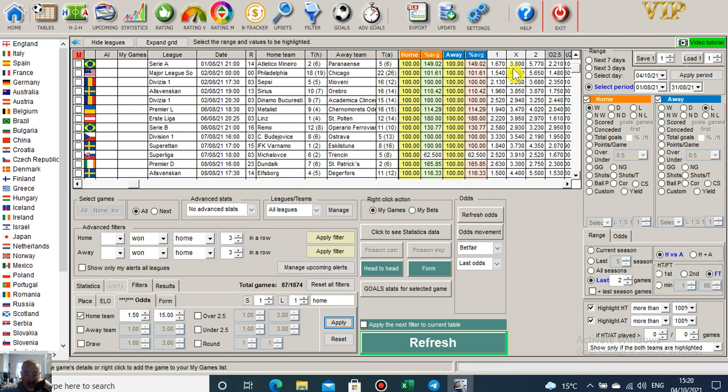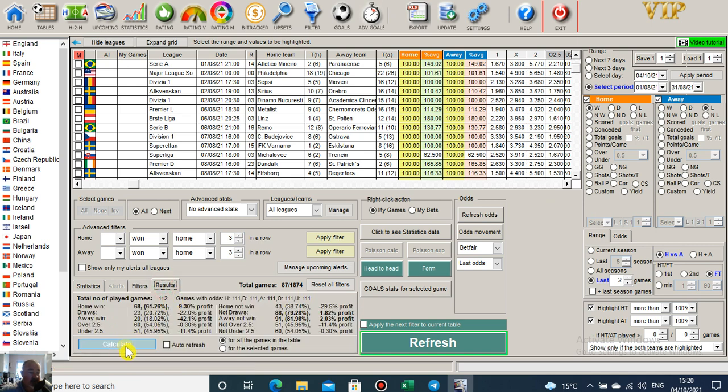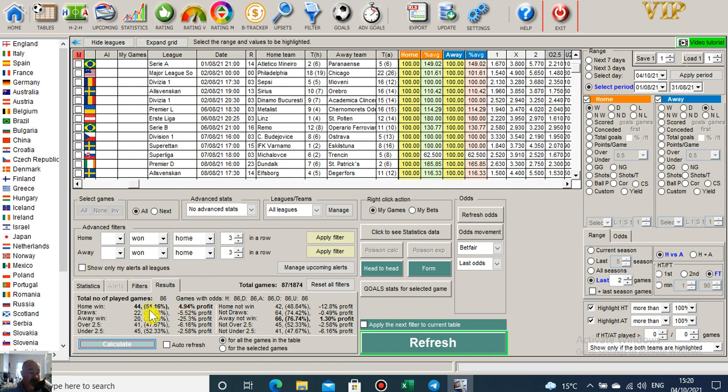And it whittles it down to 87 games for the month. Just 87. So there's none of the home win odds now are less than 1.5. If I click on results now, the home win profit drops just under five percent.